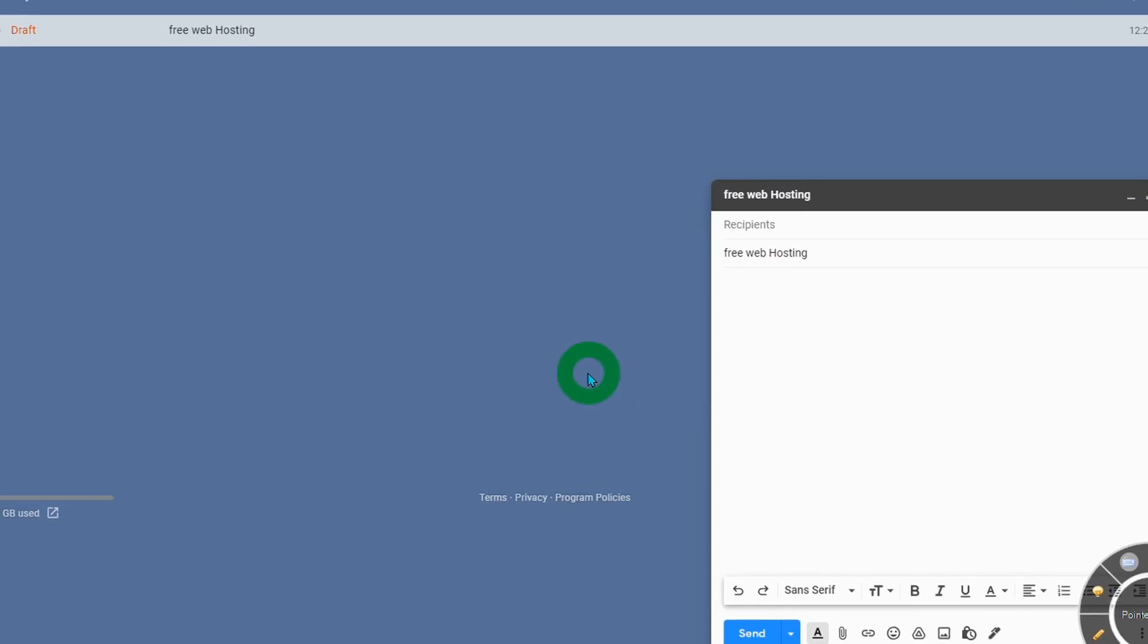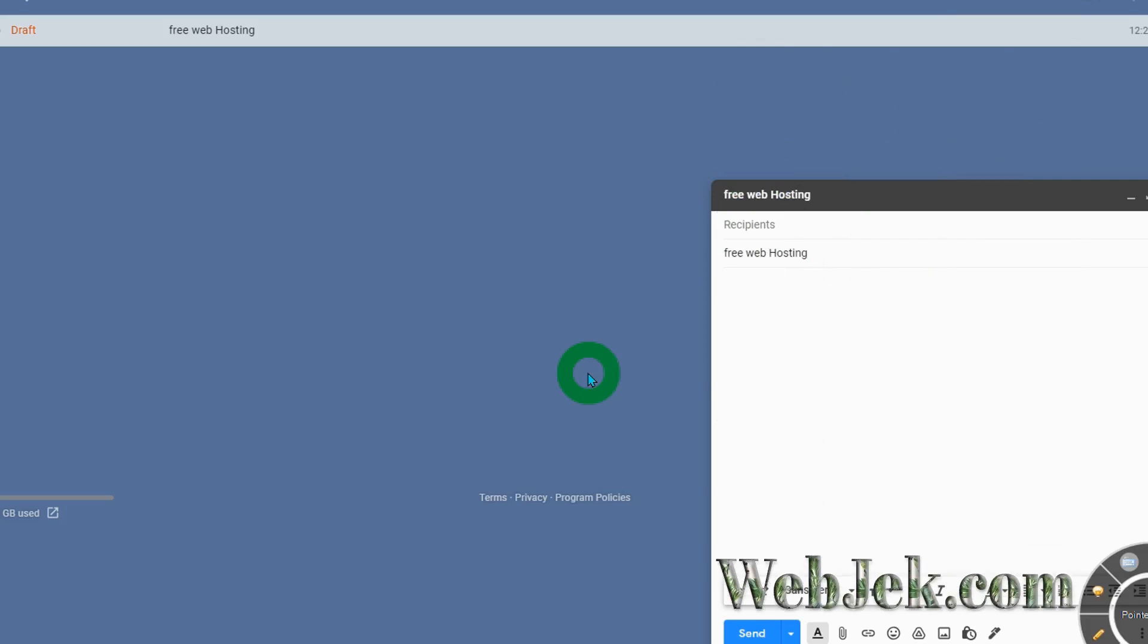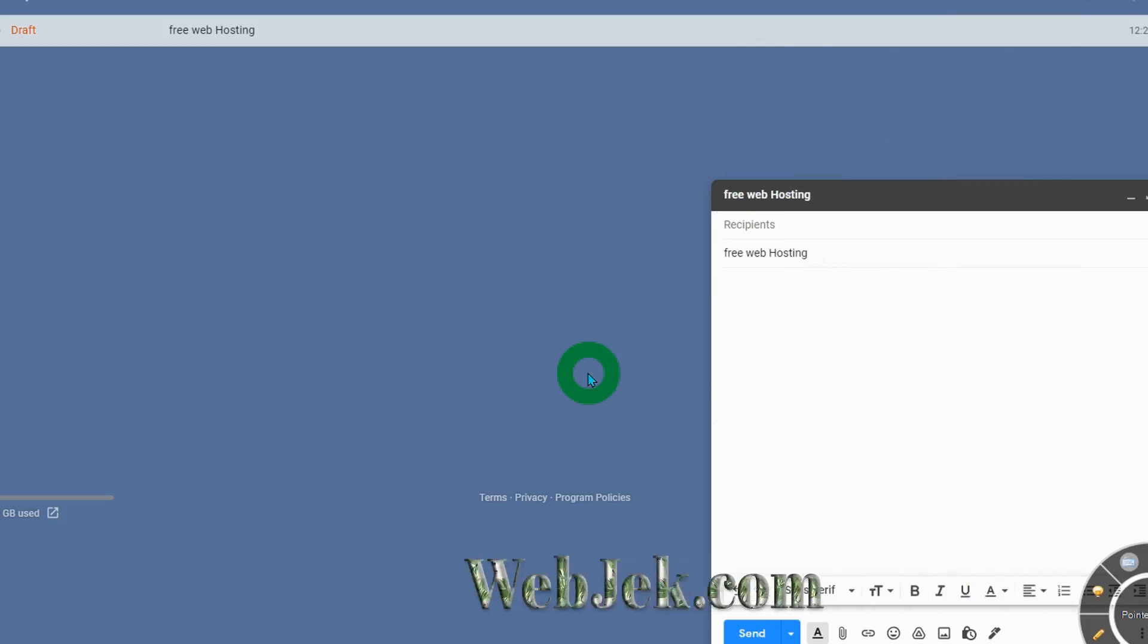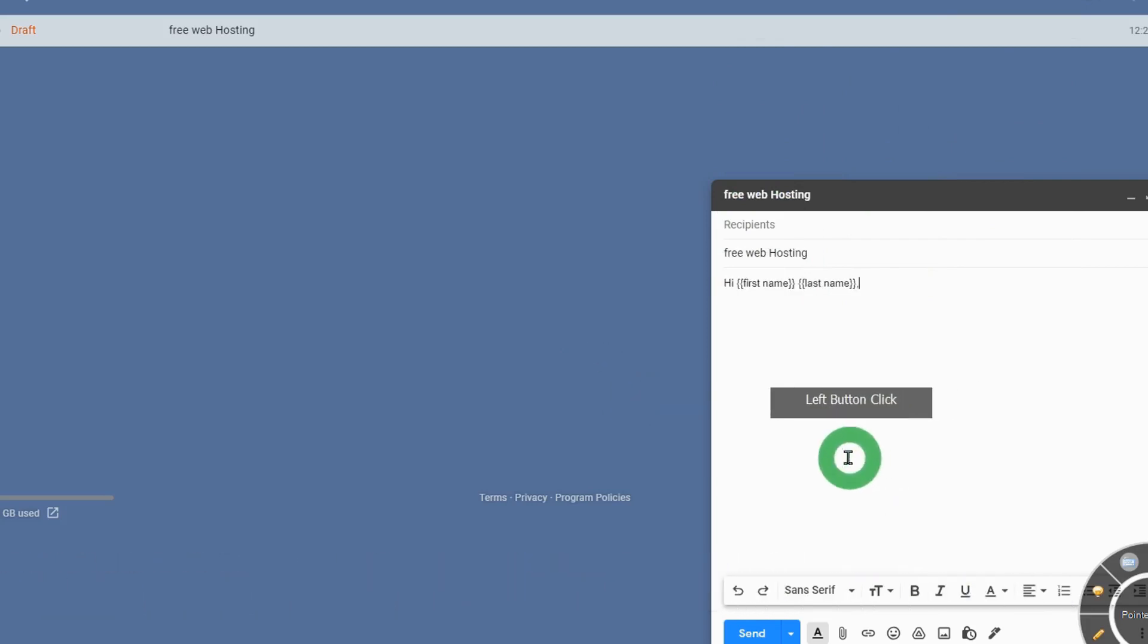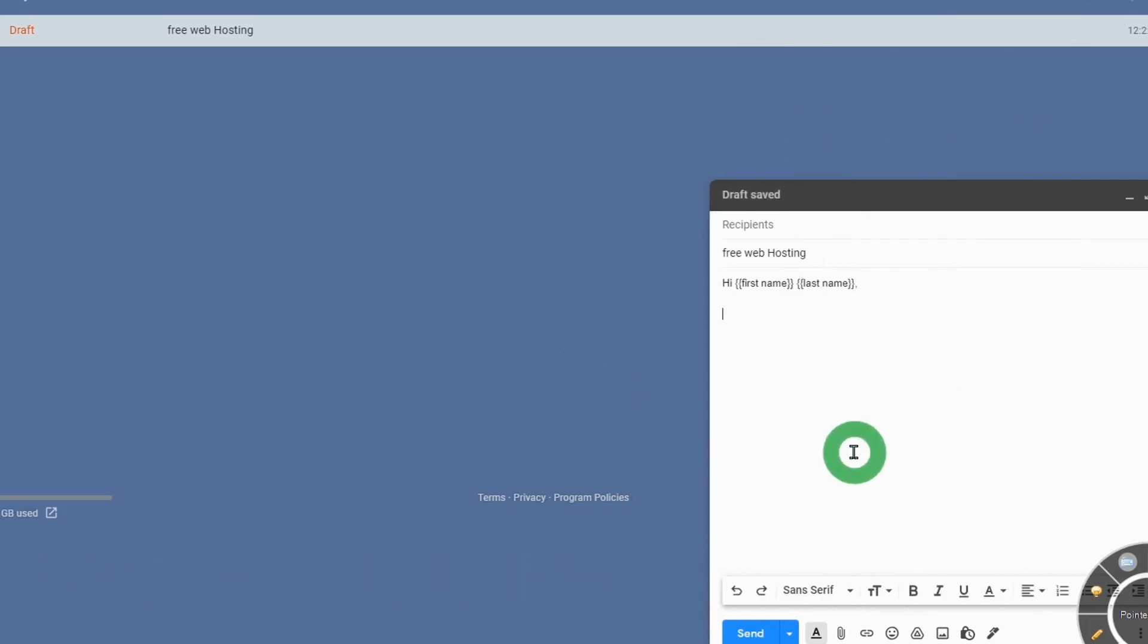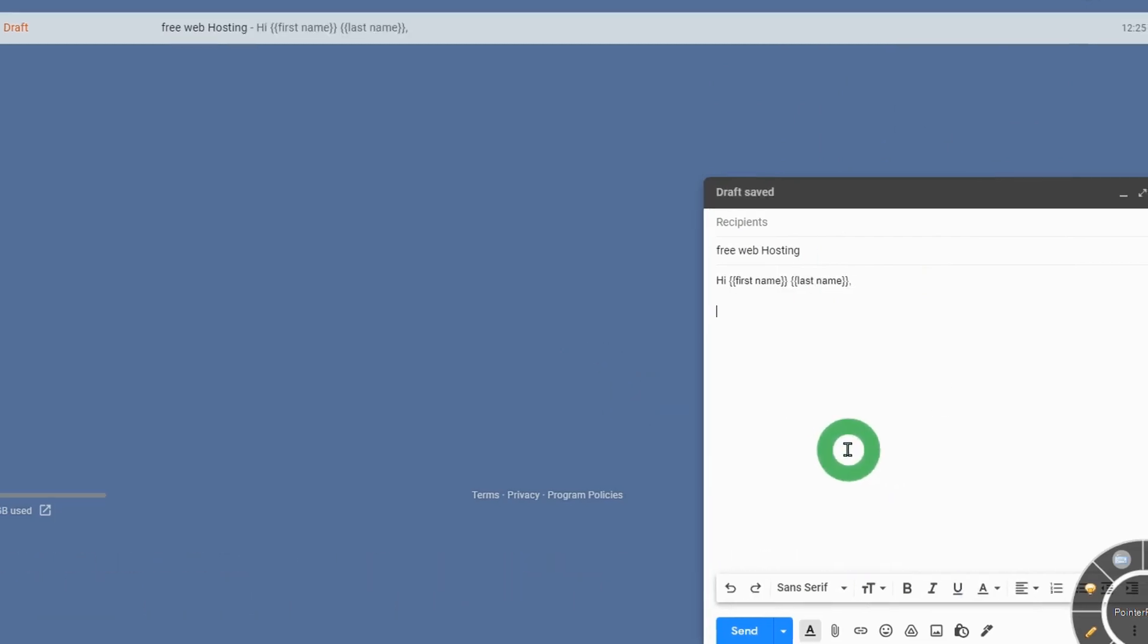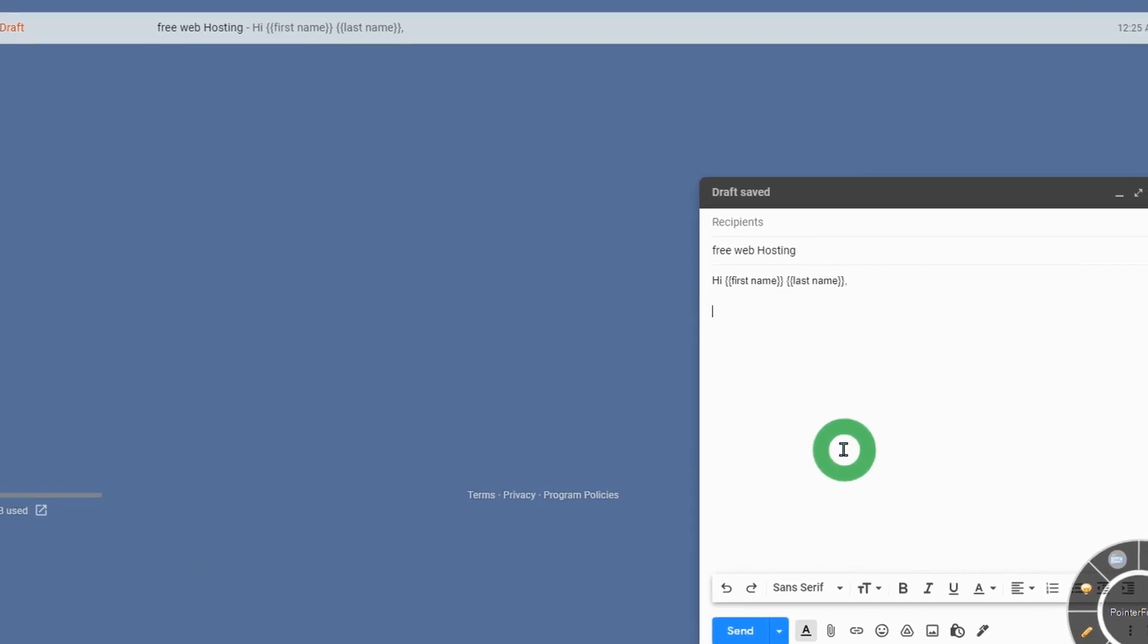If you want to include the recipient's first name and last name, add curly brackets with 'first name' and 'last name.' Then add any message as you wish.